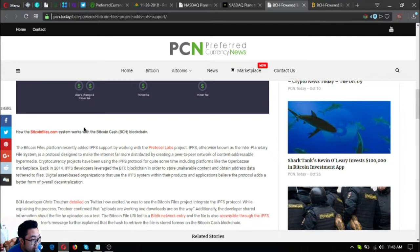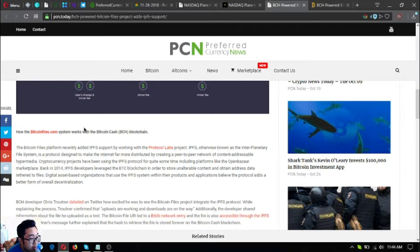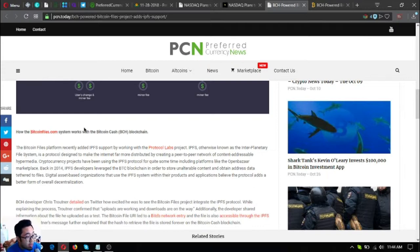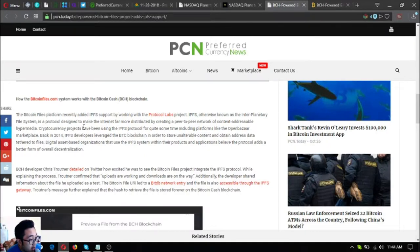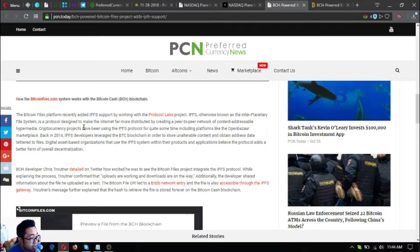The Bitcoin Files platform recently added IPFS support for working with the Protocol Labs project. IPFS, otherwise known as the Interplanetary File System, is a protocol designed to make the internet far more distributed by creating a peer-to-peer network of content addressable hypermedia. Cryptocurrency projects have been using the IPFS protocol for quite some time, including platforms like the OpenBazaar marketplace. Back in 2014, IPFS developers leveraged the BTC blockchain in order to store unalterable content and obtain address data tethered to files. Digital asset based organizations that use the IPFS system within their products and applications believe the protocol adds a better form of overall decentralization.